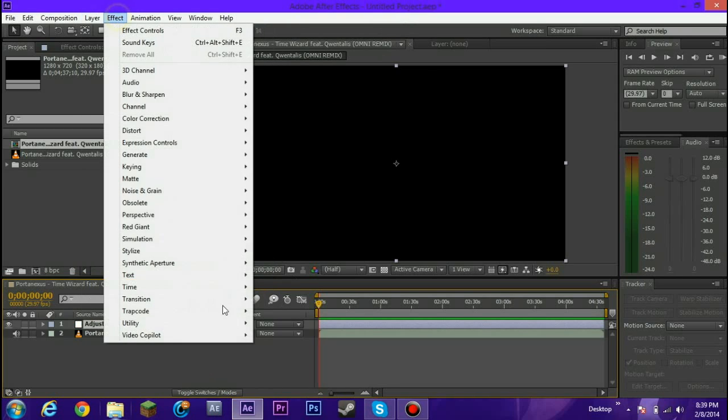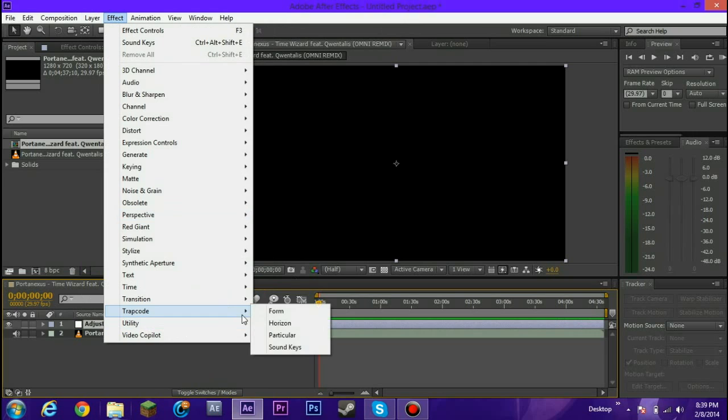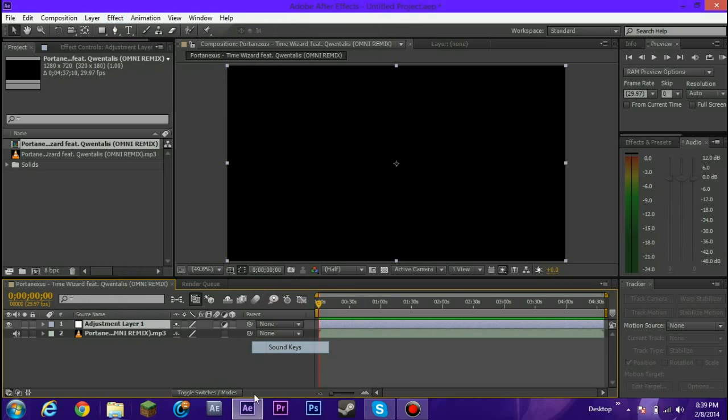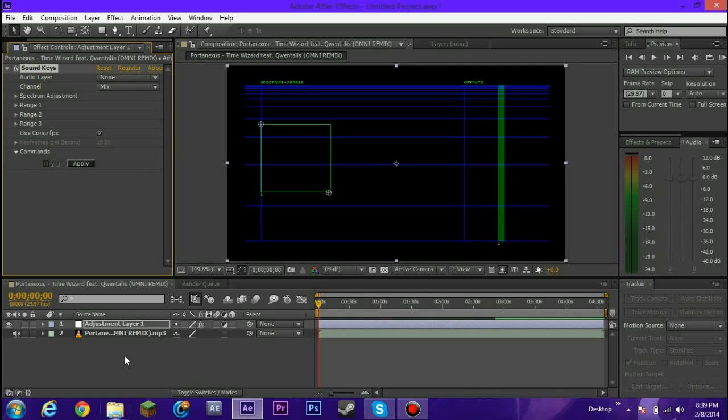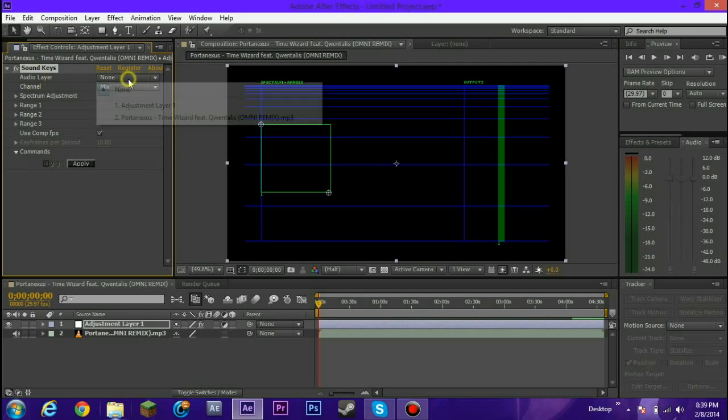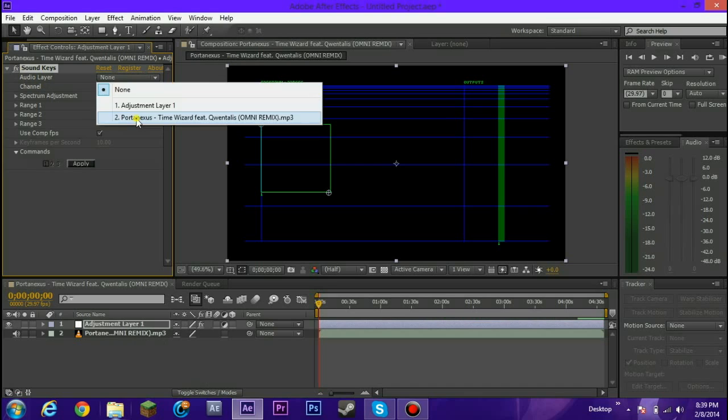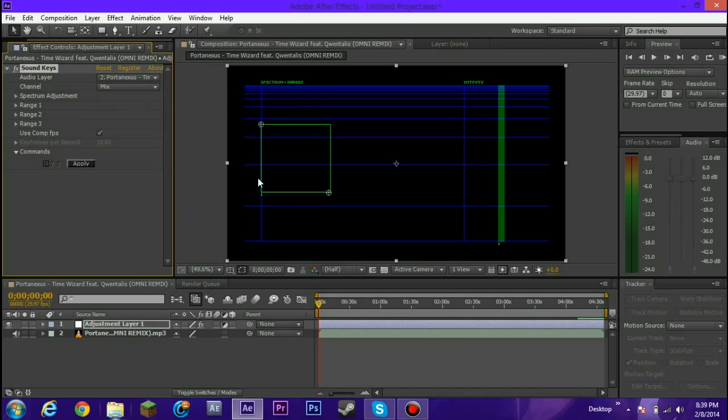Now add the effect, trap code, sound keys. So this will appear, first of all you got to select the audio layer which you will be selecting which is this one. Select it.